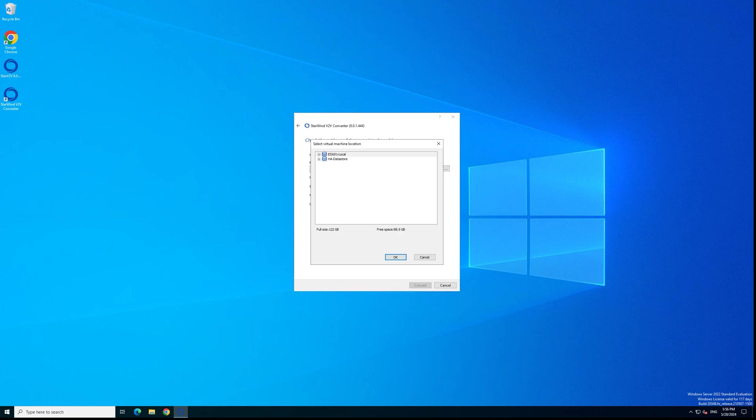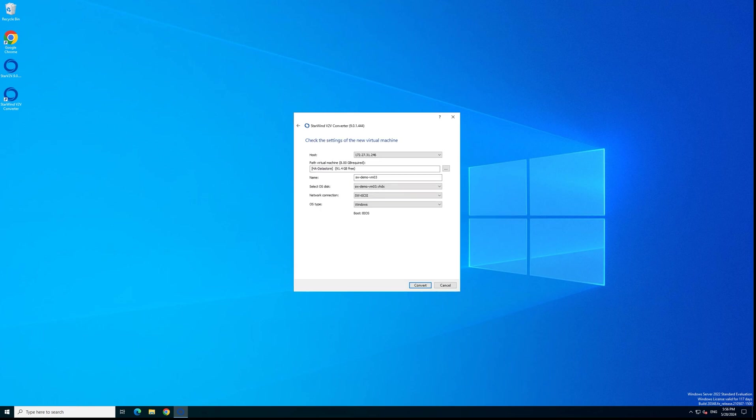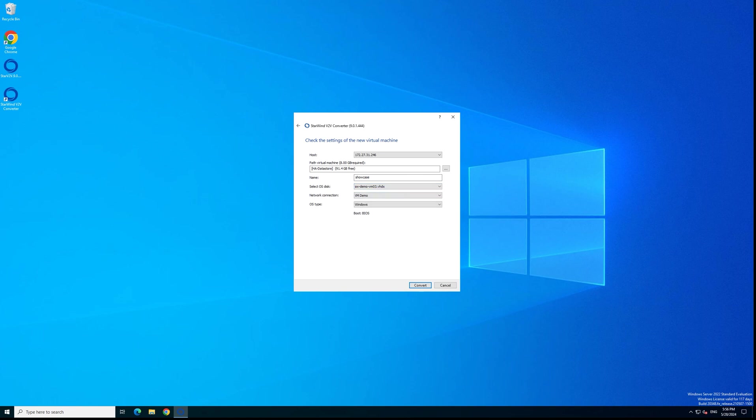Now we're selecting the destination storage on the destination system. Now we're putting the name of our virtual machine, the new virtual machine. We're selecting the source virtual disk of the source virtual machine and selecting the network for our new virtual machine.